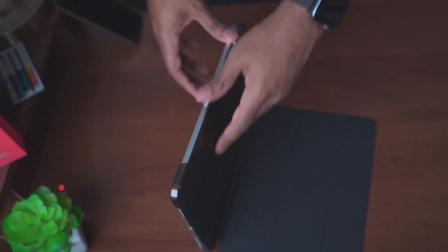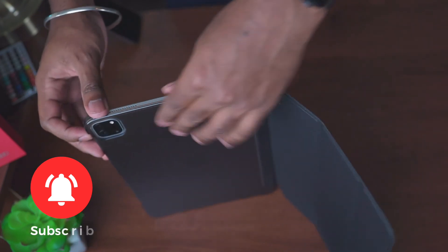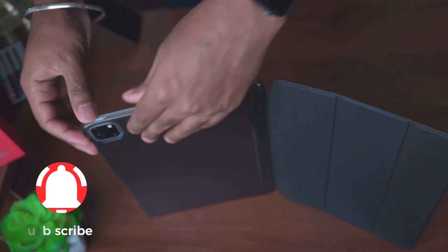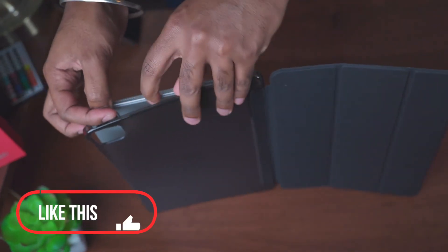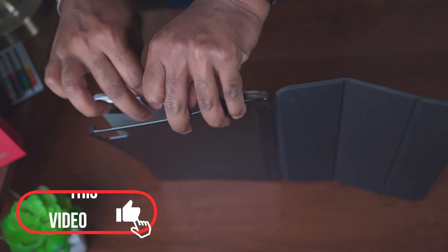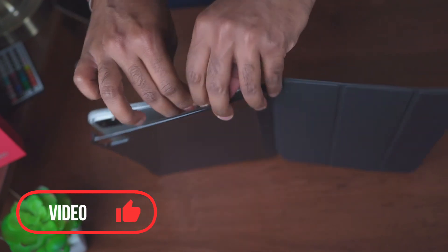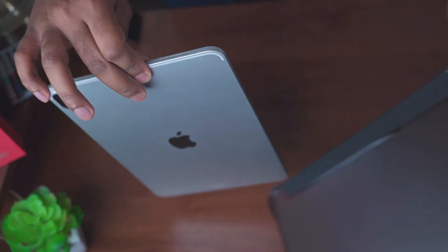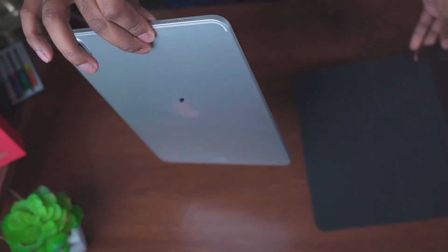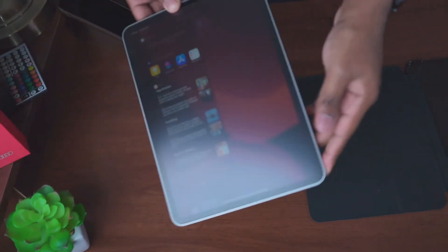That's it for today's video guys. If you're interested in purchasing this case, I'll leave the affiliate link in the description box below. If this video has helped you out, don't forget to hit the like button. If you haven't already, subscribe, and until next time, see you guys.